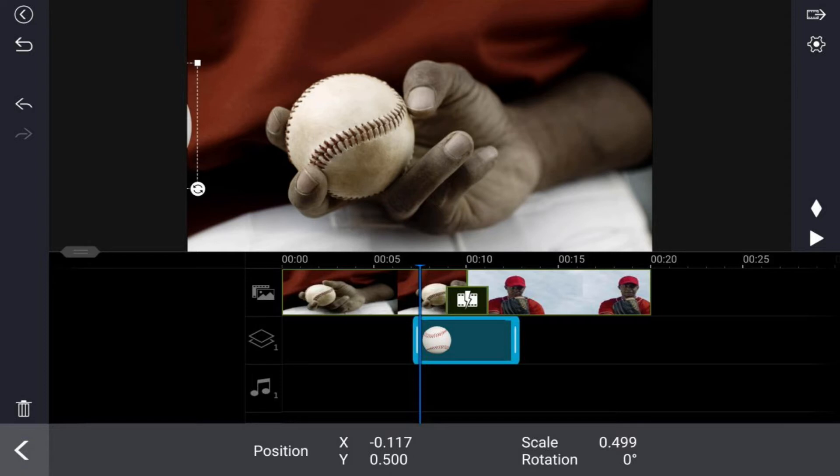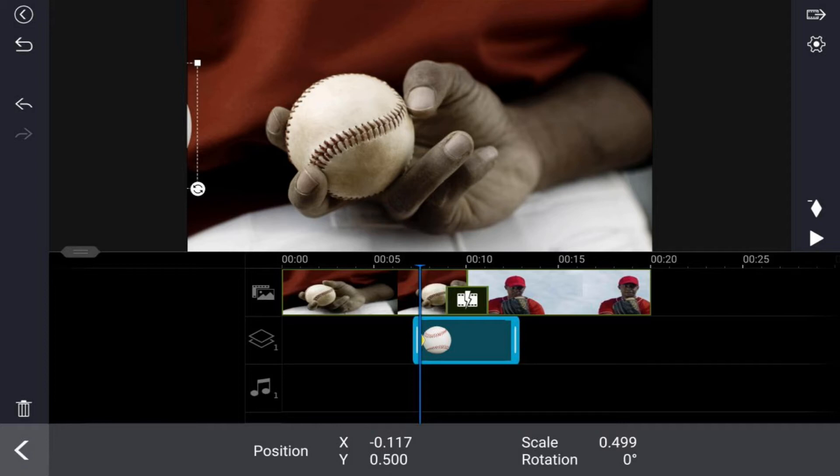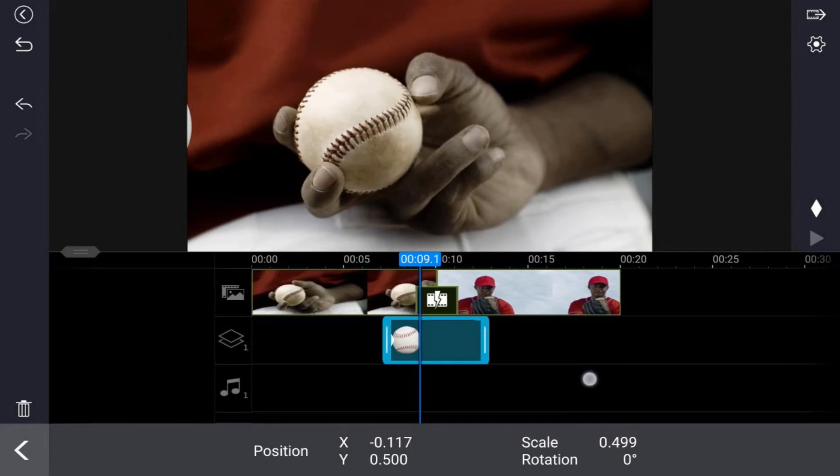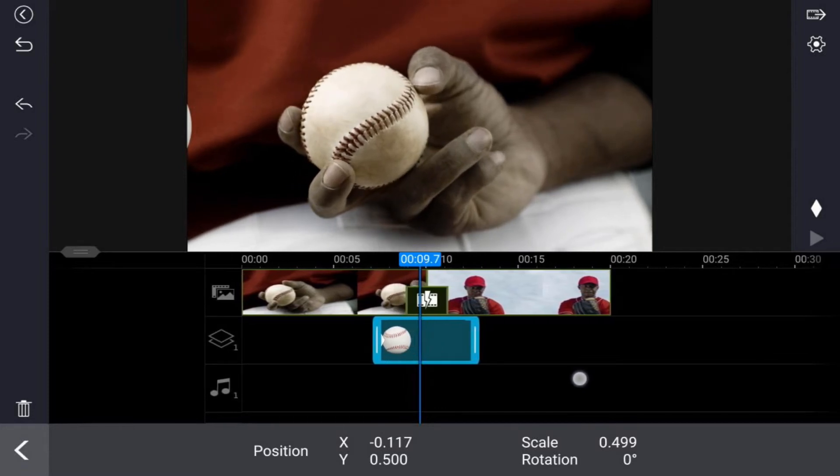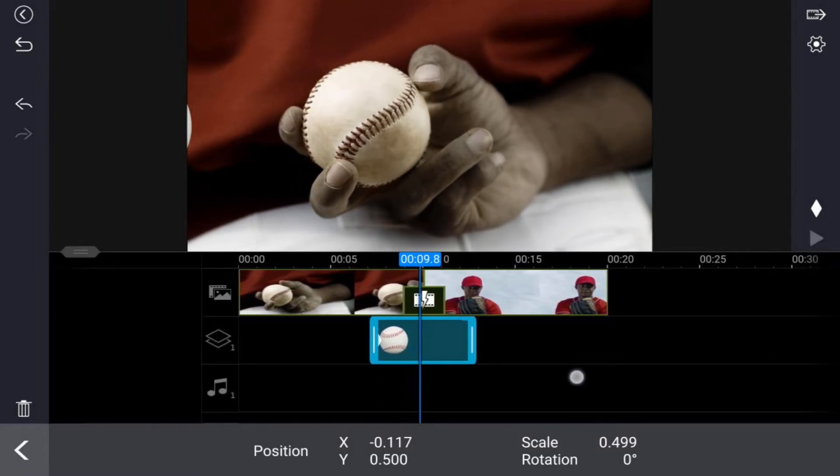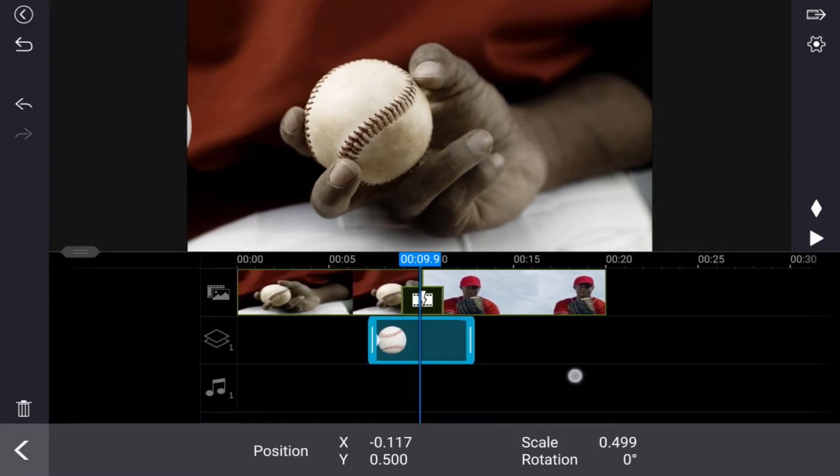Now we want to tap on this keyframe icon over here on the right to add a keyframe. And basically what that does is it says on this clip, where my playhead is, this keyframe is where I want this baseball to be when it starts playing. Now we want to move our playhead to the next position where we want to make a change, and I want to move it right to the middle of this clip.